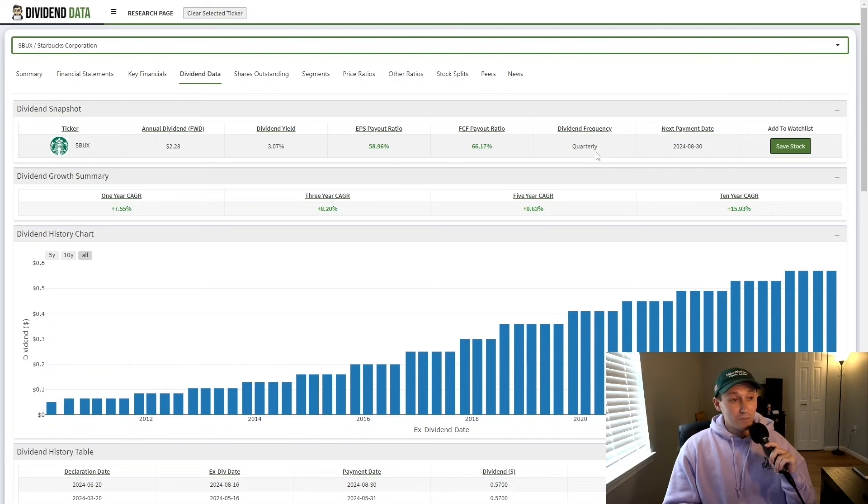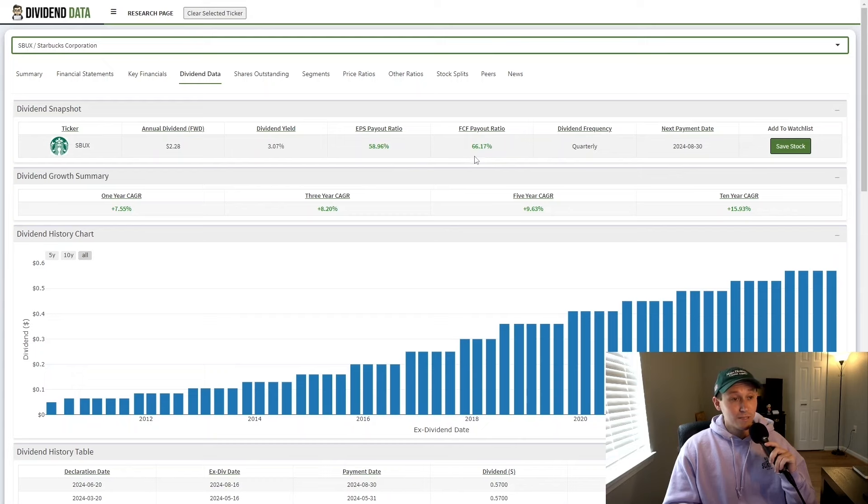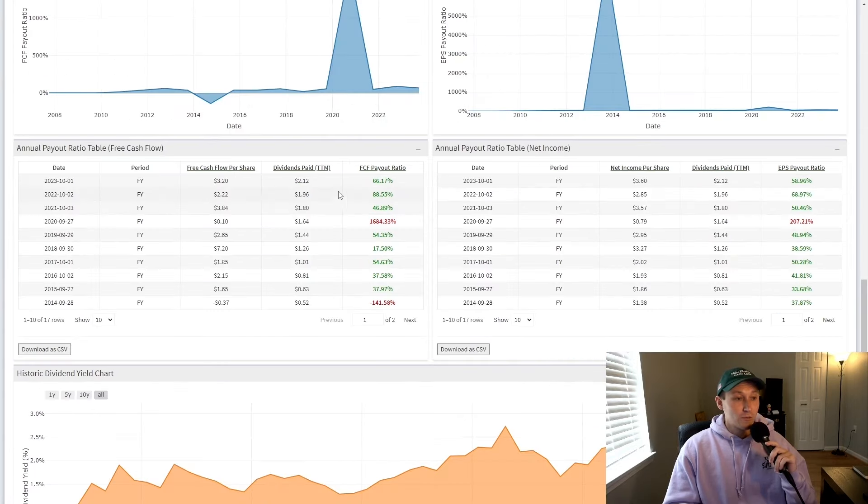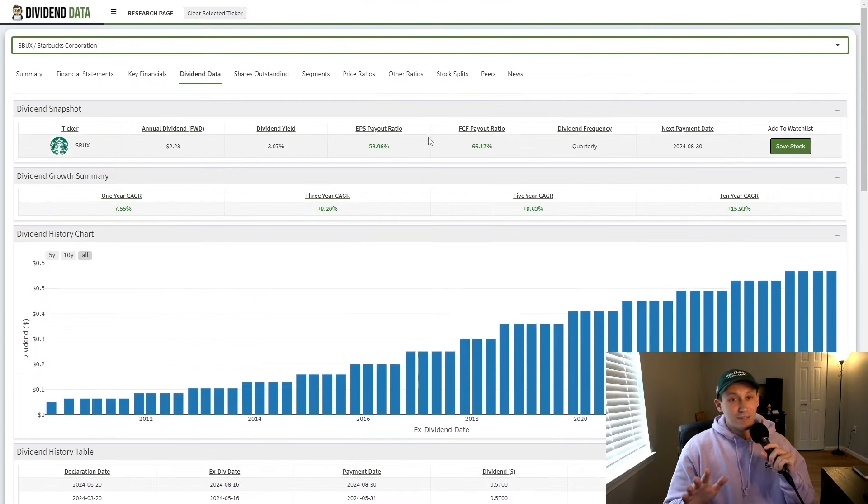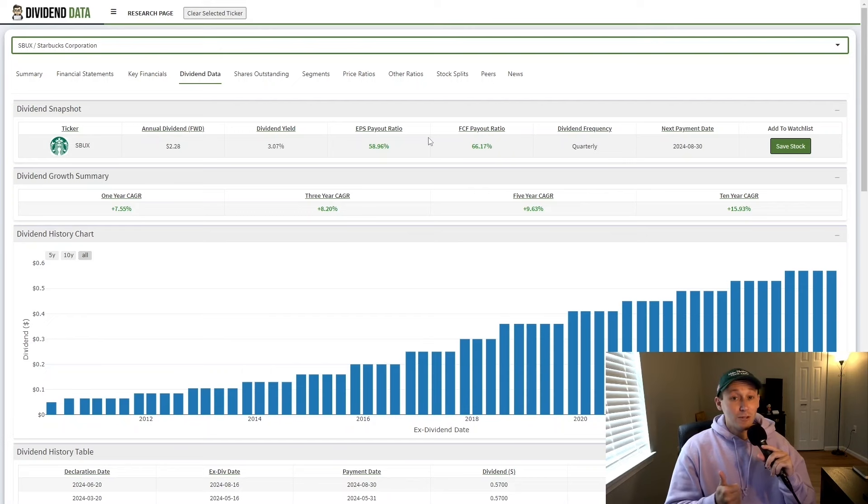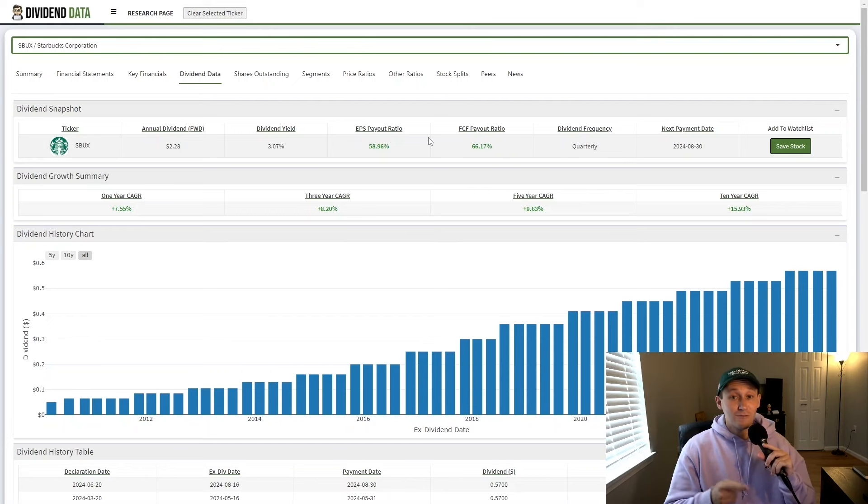Now, the Starbucks dividend is a quarterly payer. Current payout ratio based on earnings per share is 58% and 66% based on free cash flow per share. And historically, the dividend has always been in a sustainable range, but we're starting to get to an upper limit of this free cash flow payout ratio. It's still very sustainable, but the company will need to continue growing earnings and cash flows in the future for this dividend growth to continue.